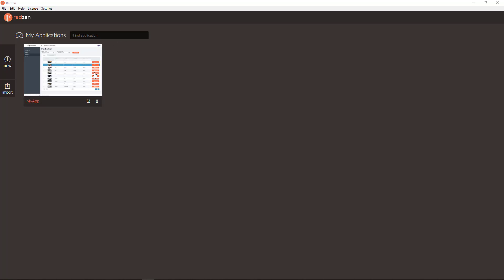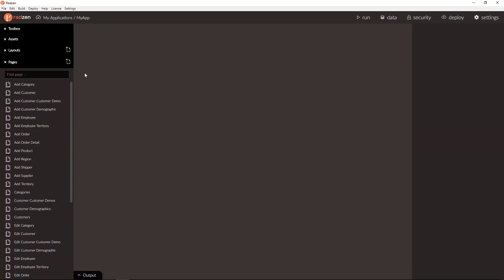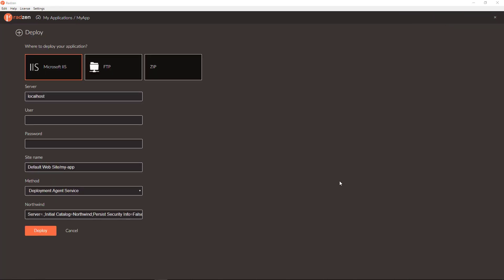You already have a ready to use application and you need to deploy it to a server. You can do this from our deploy screens. Click deploy button and explore the deploy options.